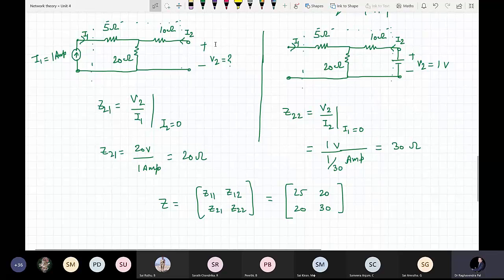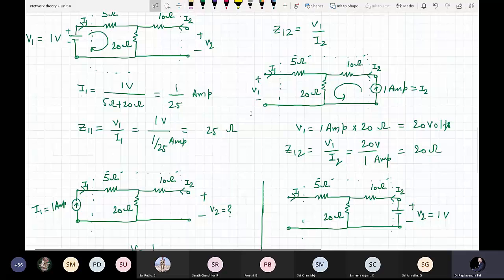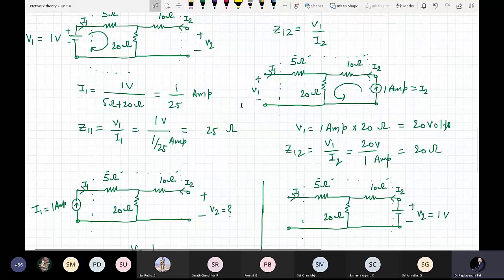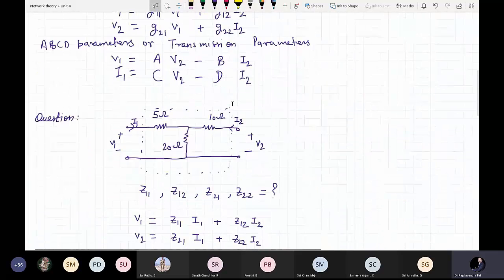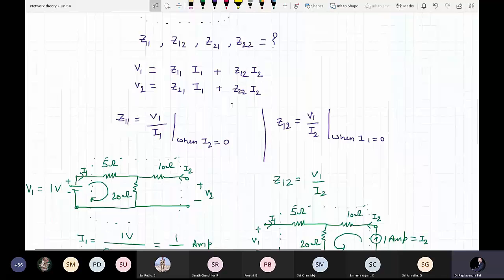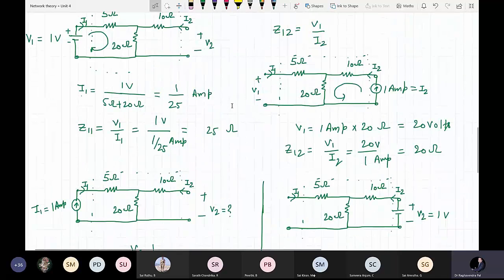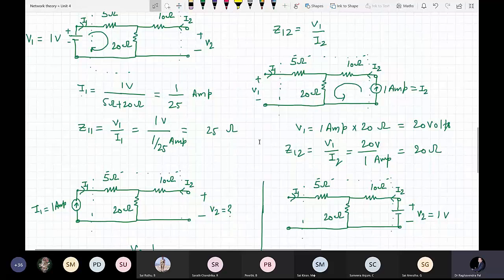The method might look a little bit tough and long, but when you solve 2 or 3 questions you will find it very easy. This method applies to all the other two-port parameters as well.